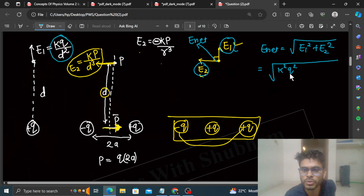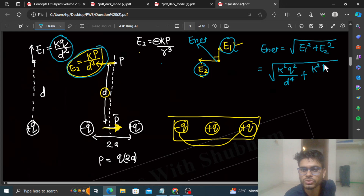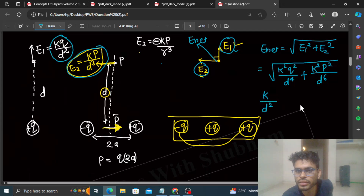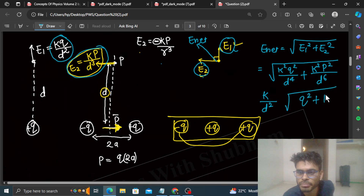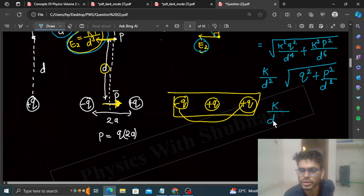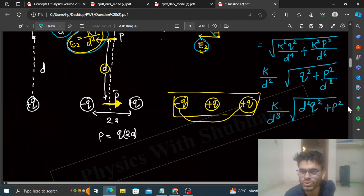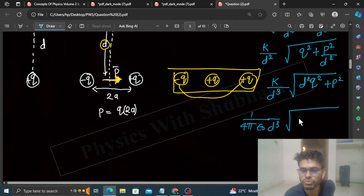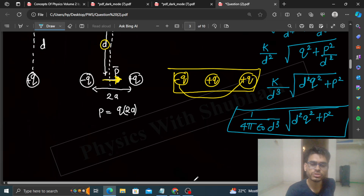Substituting: E1 = KQ/D², so E1² = K²Q²/D⁴; and E2 = KP/D³, so E2² = K²P²/D⁶. Taking K and D² outside the square root and simplifying, E_net = (1/4πε₀) · (1/D³) · √(D²Q² + P²). I hope you have understood — keep working hard, best of luck, thank you!